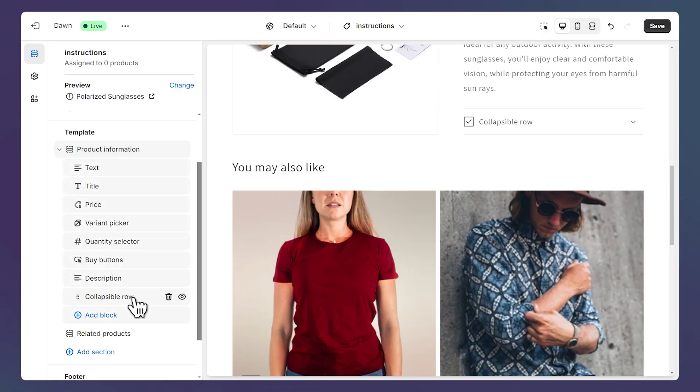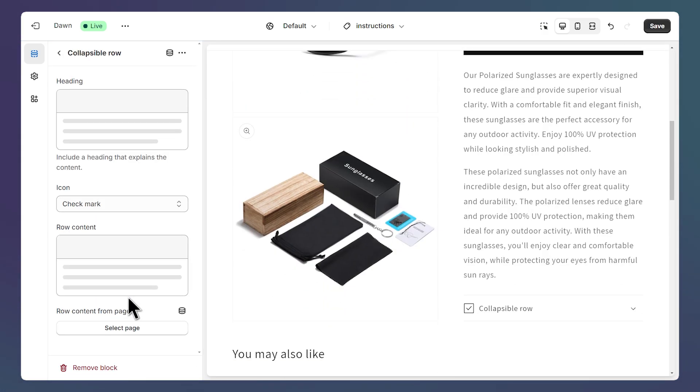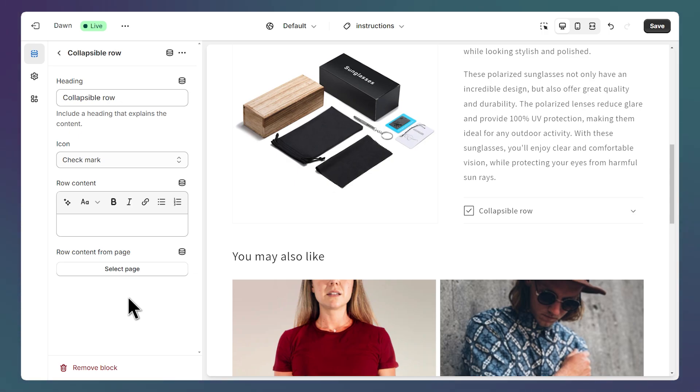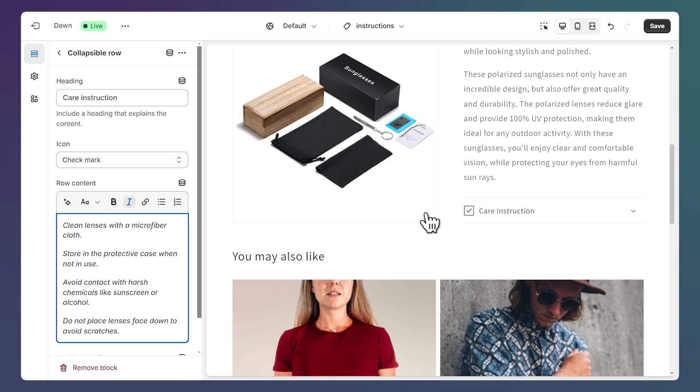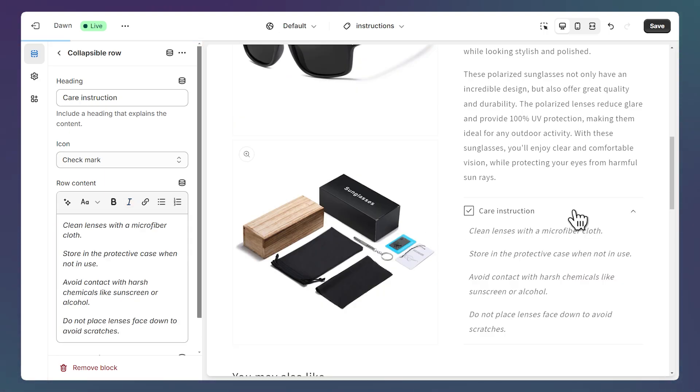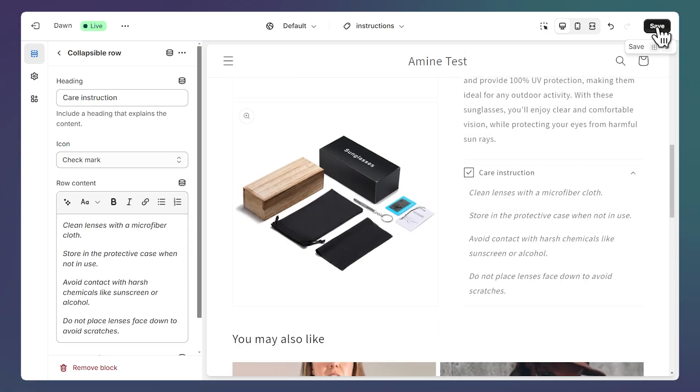Then click on it to open its settings. Then give my Collapsible Row a title. And then here, paste the content. And if we open the Collapsible, we have the text here. Now let's save.